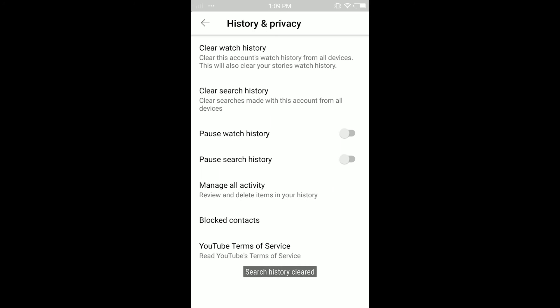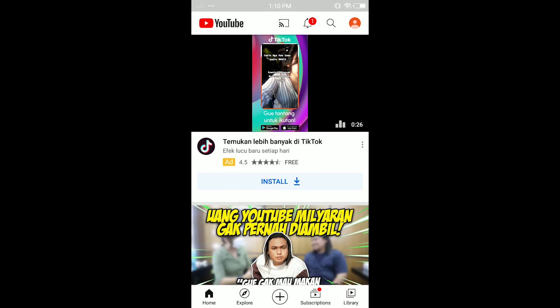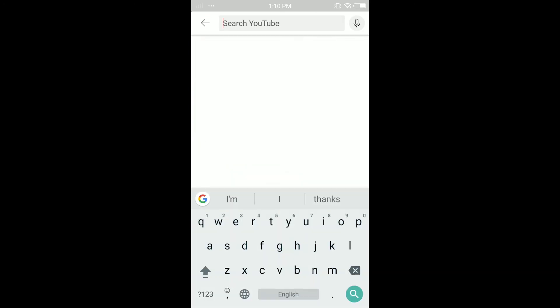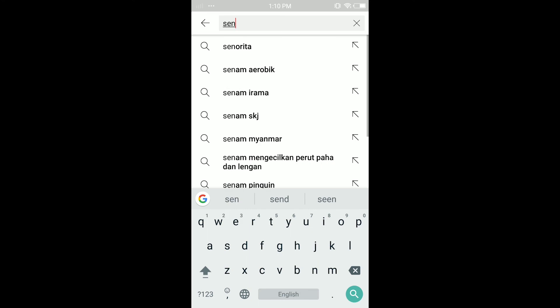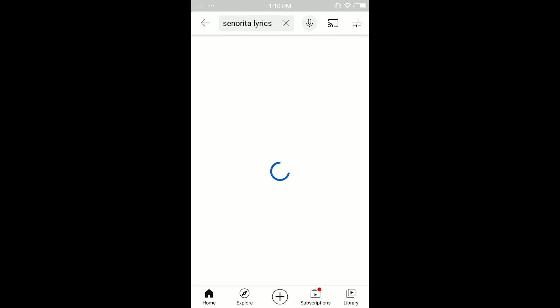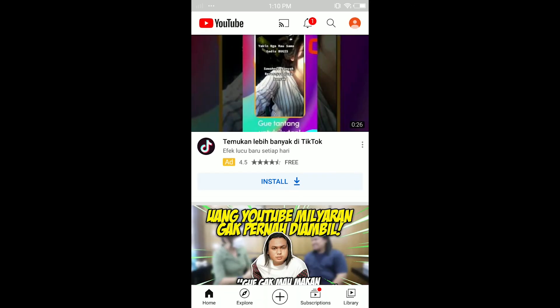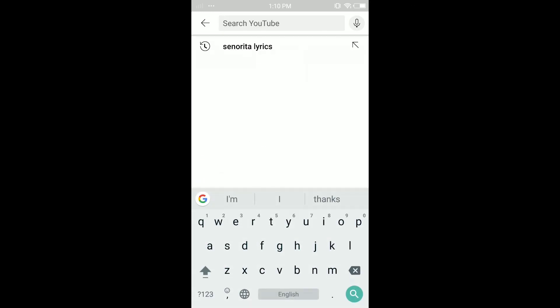Just tap 'Clear Search History' and your search history will be deleted. As you can see, when I come back and tap on the search icon, I don't have any search history or search activity. When I search something again, like 'Senorita lyrics', it shows up in the search.